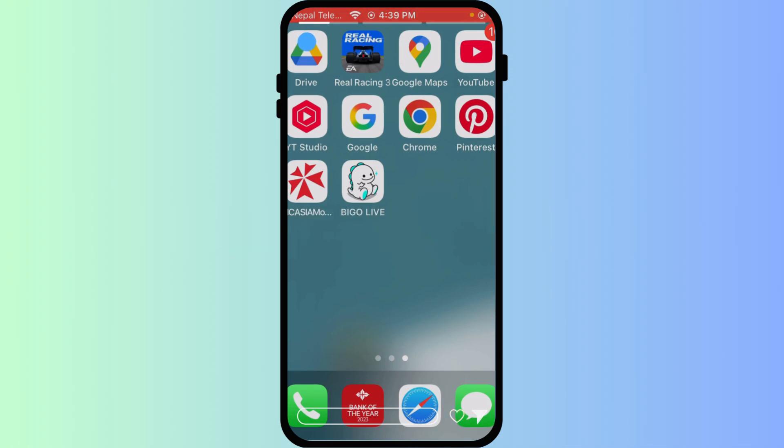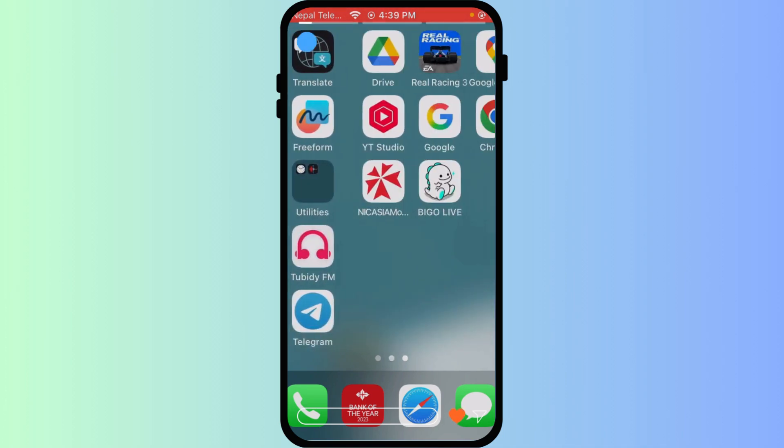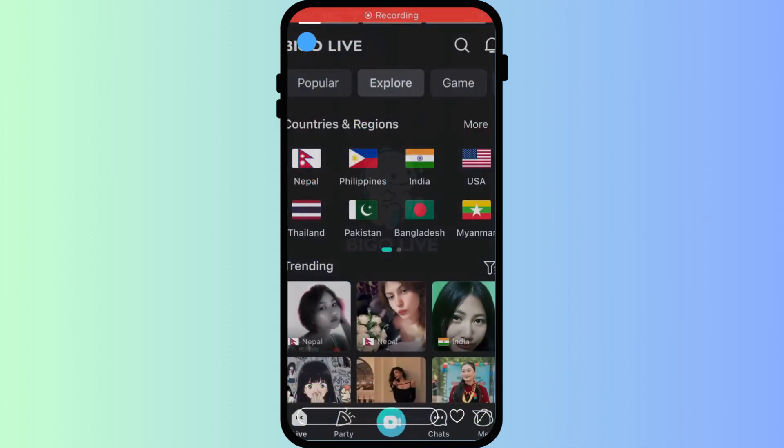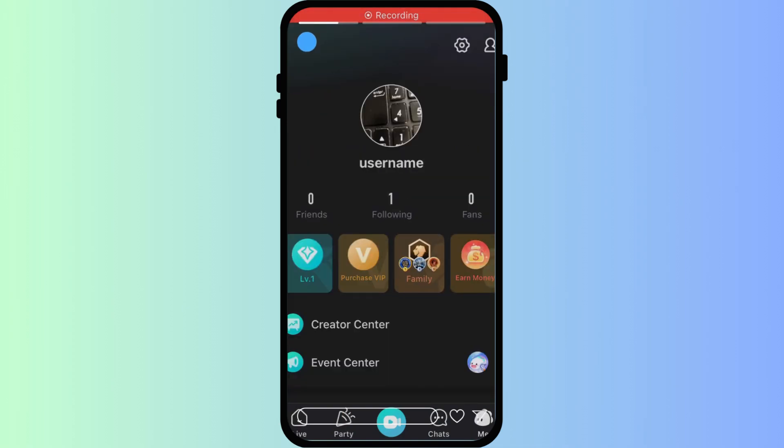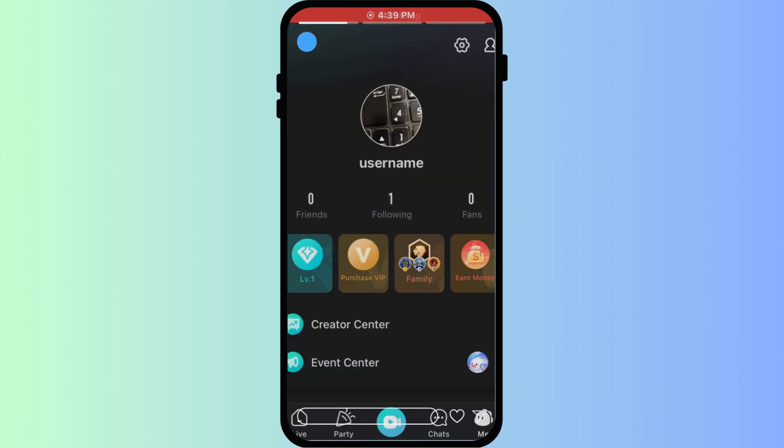Let's enable dark mode on your iPhone. Open the Bigo Live app and go to your profile at the bottom right corner. Then tap on settings which is on the top.